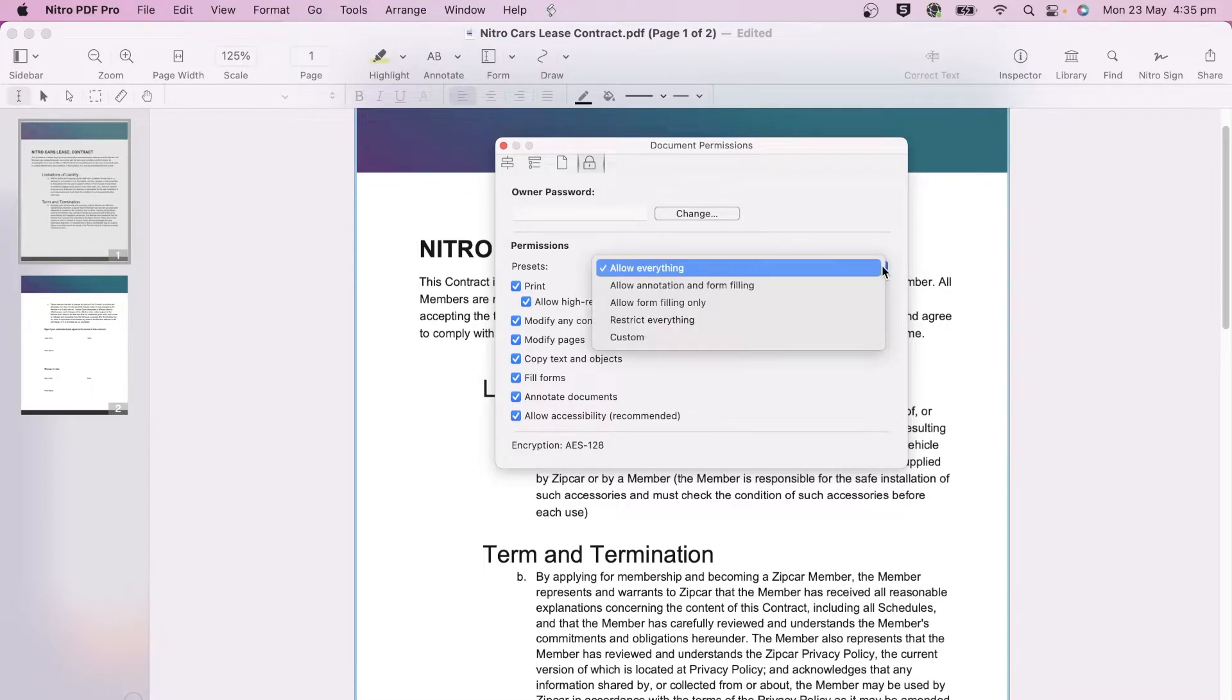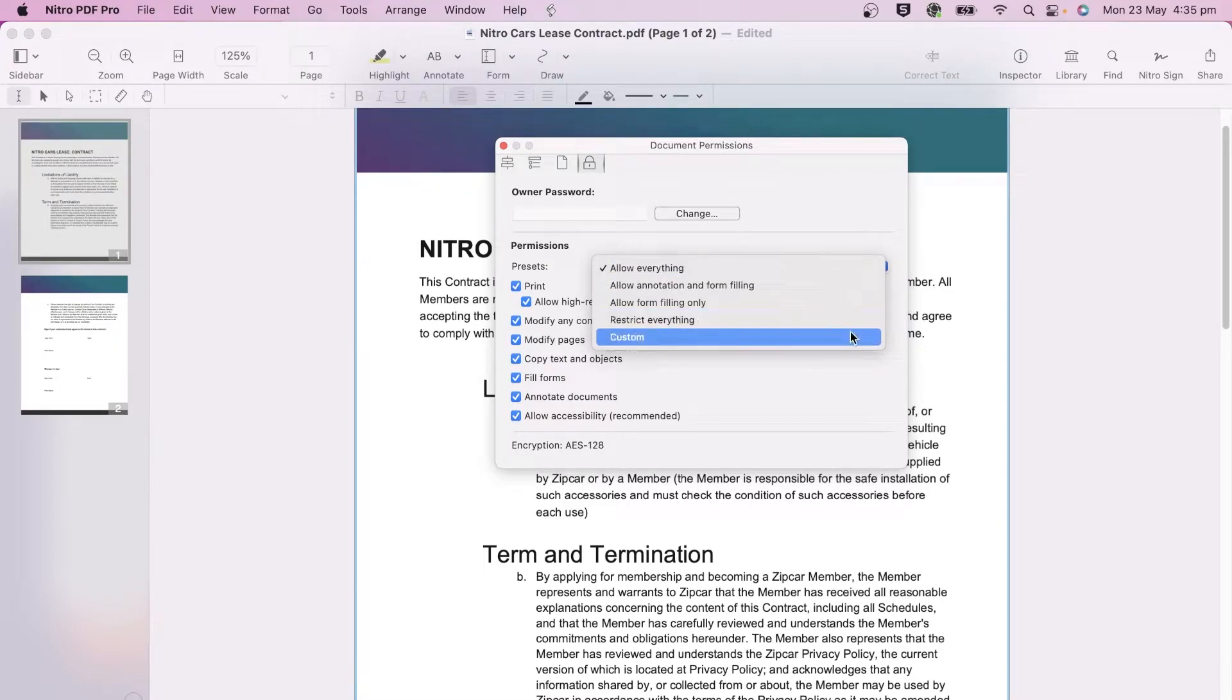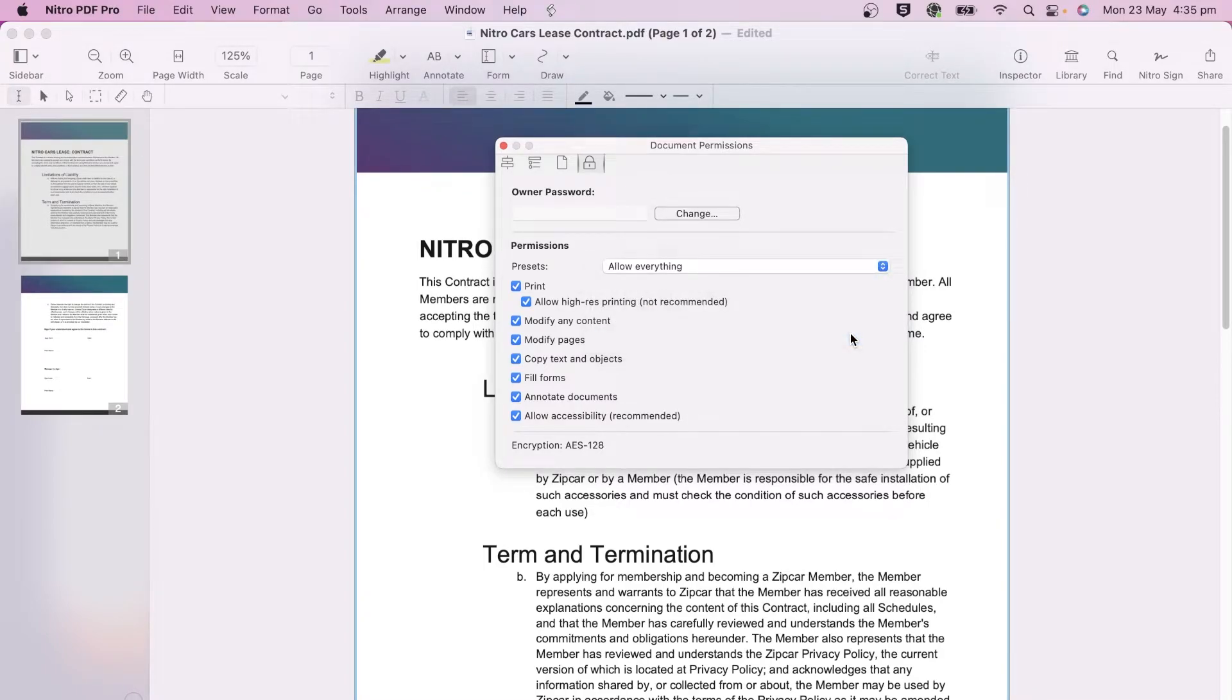There are some default permissions that you can set or create a custom set of options tailored to your document.